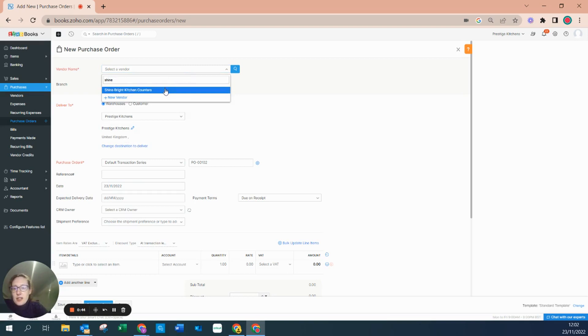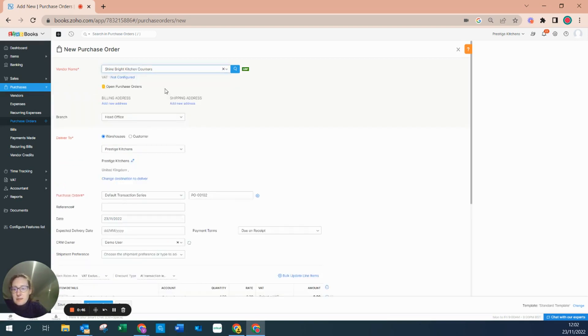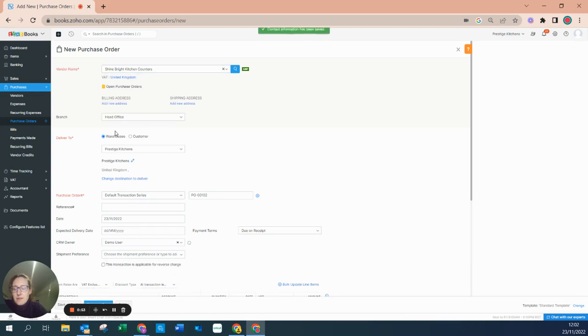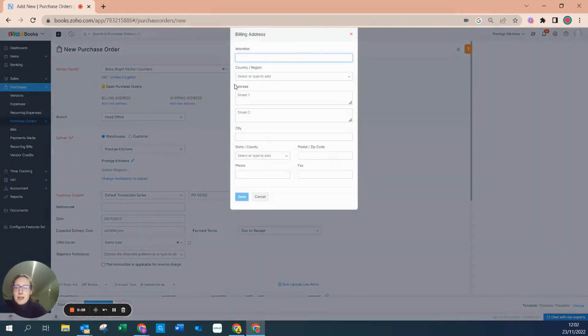The VAT on this particular vendor has not been configured, so I'm going to say that it's within United Kingdom. I don't have a billing address or a shipping address, but these can easily be entered from here.